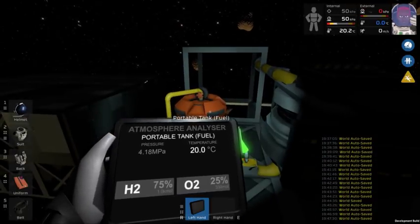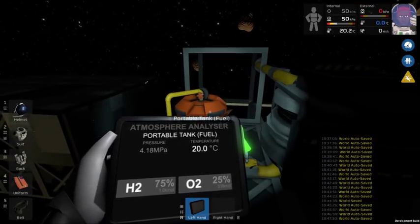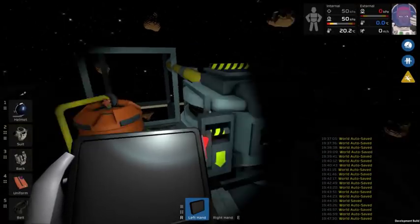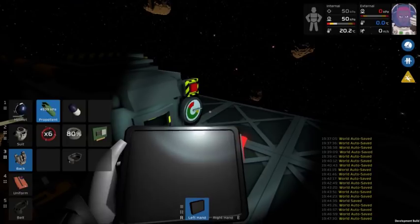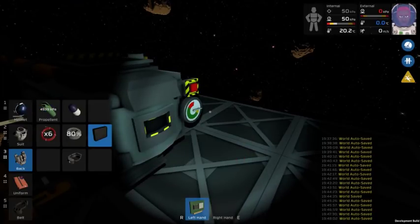So to start with I have a portable fuel tank. It's got a mixture of hydrogen and oxygen, this will be the fuel for the furnace.